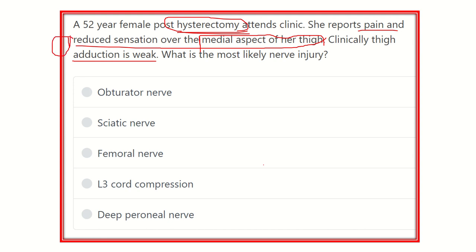The key clues are: reduced sensation to the medial aspect of the thigh, weak adduction, and occurrence after hysterectomy. We need to find the nerve which is very close to the uterus and may be damaged during this procedure. The options are: obturator nerve, sciatic nerve, femoral nerve, cord compression, and deep perineal nerve.